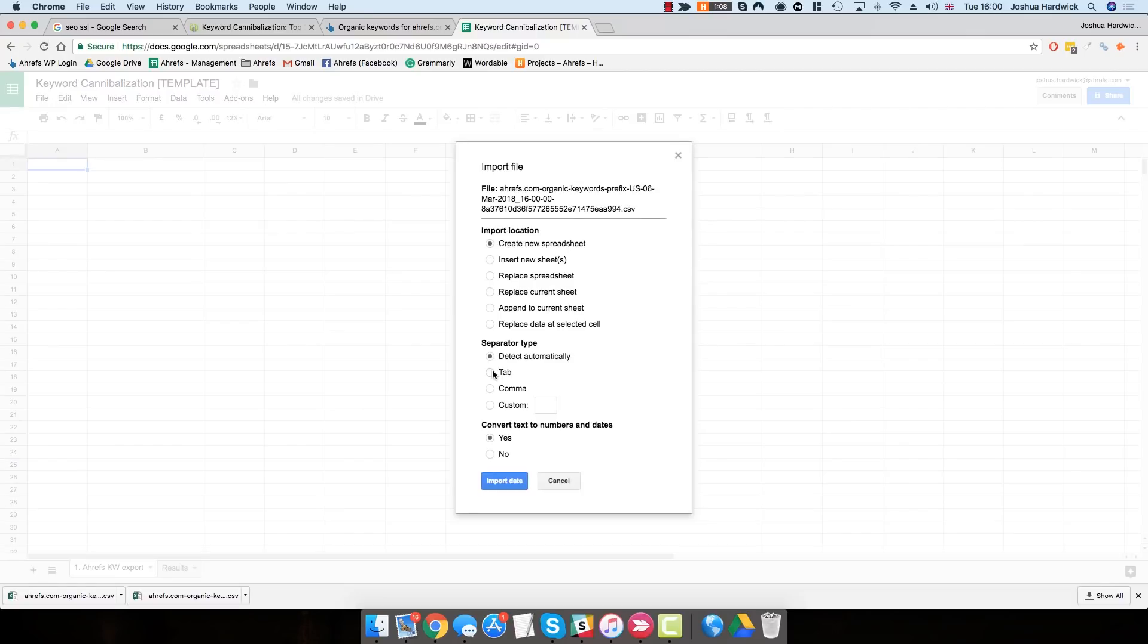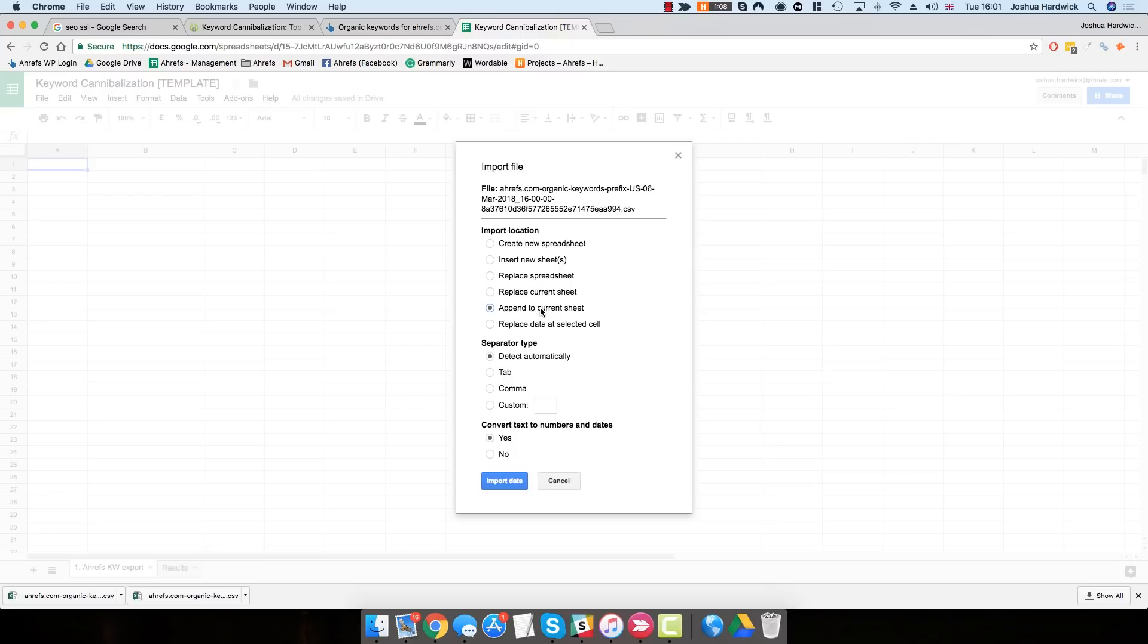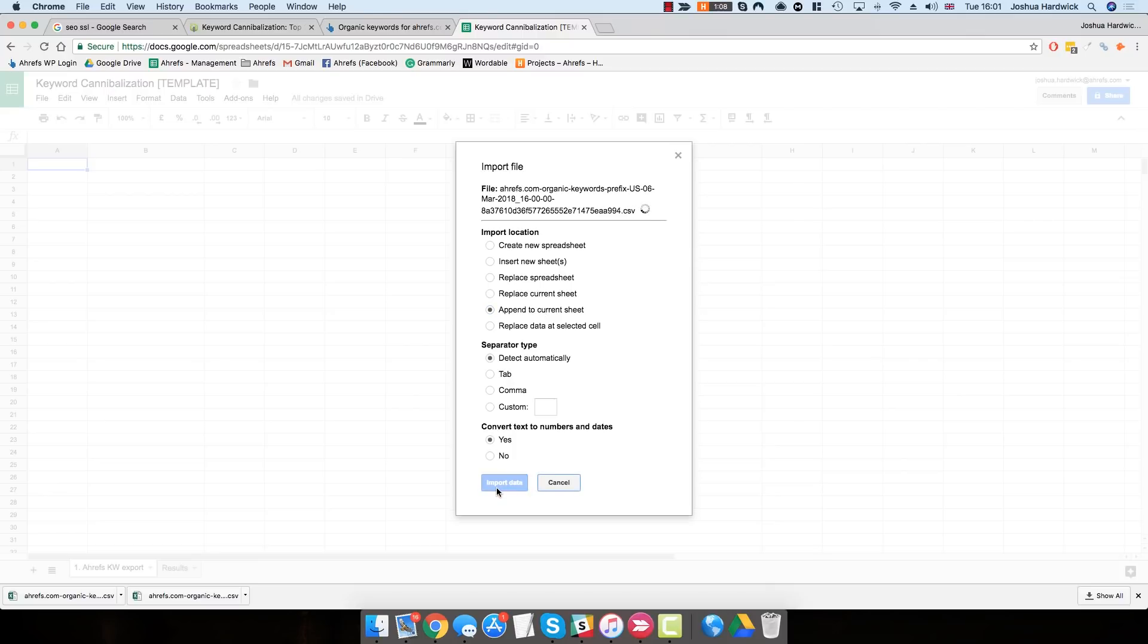It's then going to ask exactly where you want to import this file to. For the most part, you can leave these settings exactly as they are. However, for the first option, the Import Location option, you need to change this to Append Current Sheet. Once you've done that, hit Import Data.